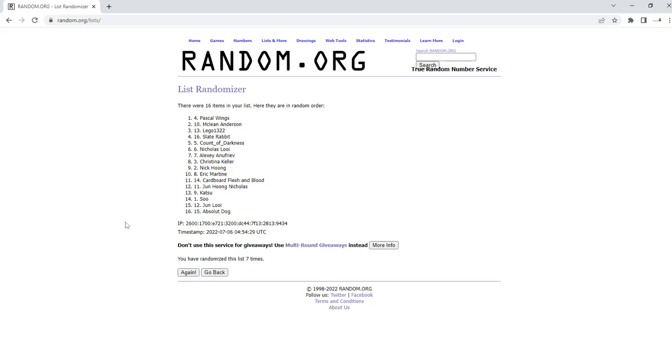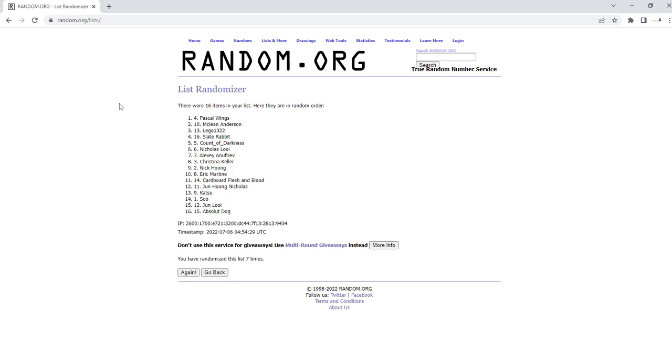Alright, Pascal Wings has won the giveaway. And Pascal Wings, if you are on Discord, you can hit me up there. If you know me on there, I will post my Discord name in that, and you can get with me on Discord.